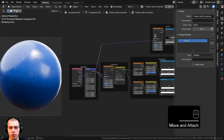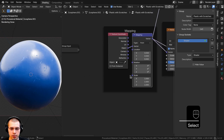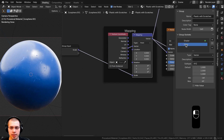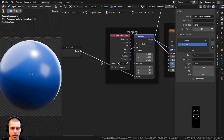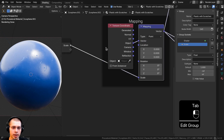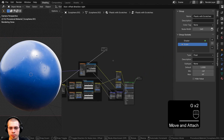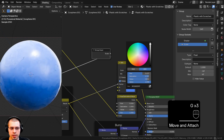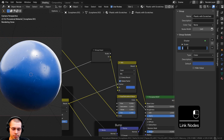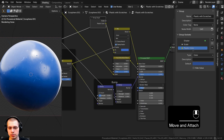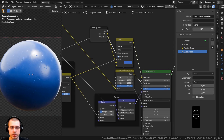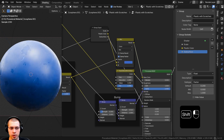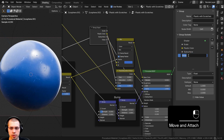I'll plug up values to the Group Input to control them outside the node group. First, the mapping scale — put it into the extra socket, change the vector type to Float, and set the default to 1 (also set it to 1 outside the node group). Drag the Group Input over and plug Color B (the darker plastic color) into an extra socket and rename it 'Plastic Color'. Then plug the subsurface weight in and rename it 'Subsurface'. Finally, plug the roughness value in and rename it 'Roughness'.